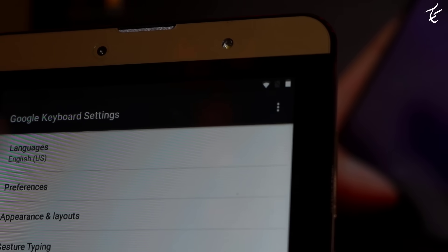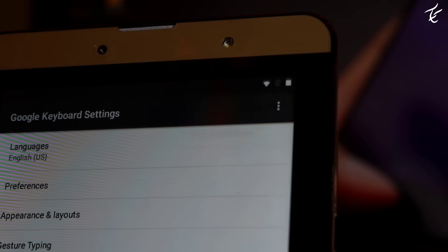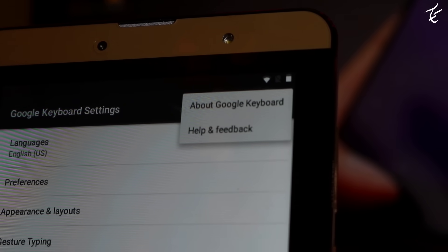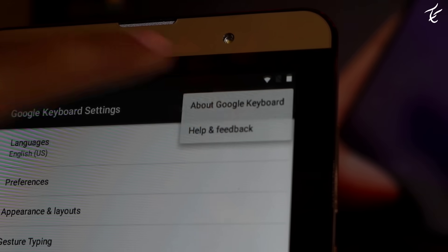Click on the three dots which are present on the top right-hand side. Click on help and feedback.